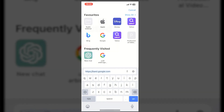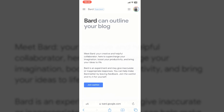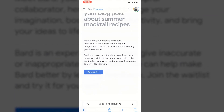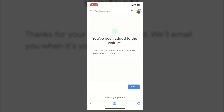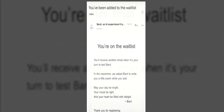Open your browser and visit bard.google.com. Click on the Join Waitlist button. Opt in to receive emails and click on the Join Waitlist button again. You'll see a message saying you've been added to the waitlist. Now all you need to do is wait for a day and you should receive an email granting you access to Google Bard.